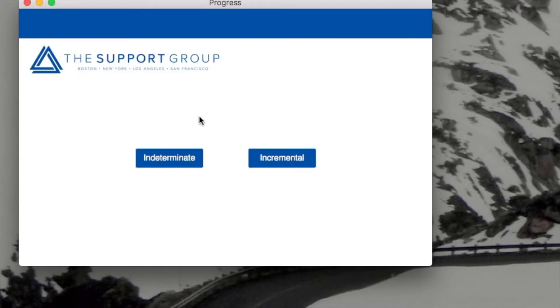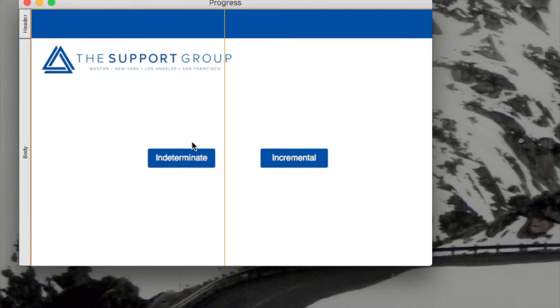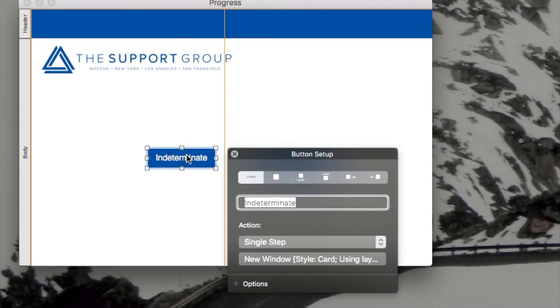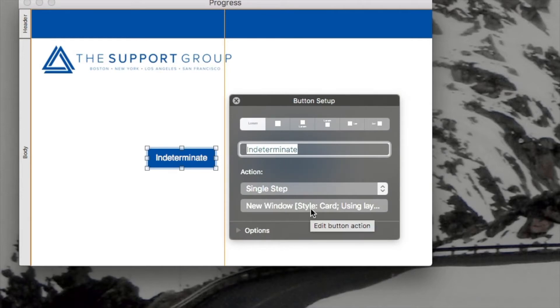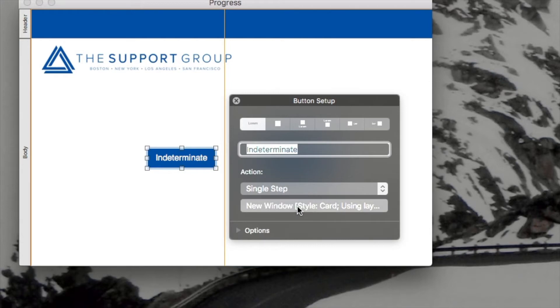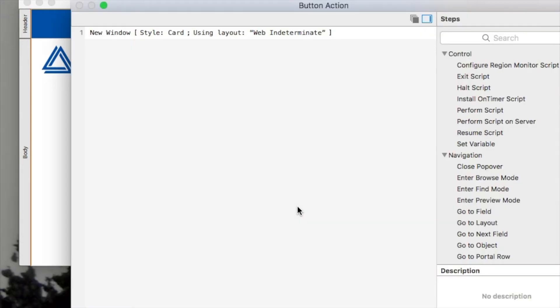So first, let's take a look at the buttons on this parent layout. I'll go into layout mode here. And I'll double click on this fella and bring up the button setup. You can see it's called indeterminate here. It's a single script step. Let's take a look at that script step.